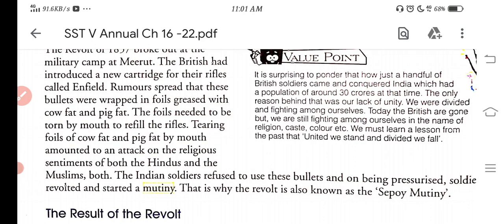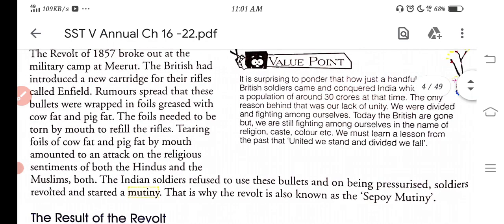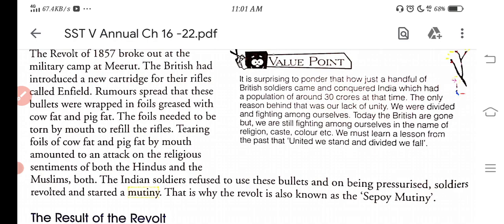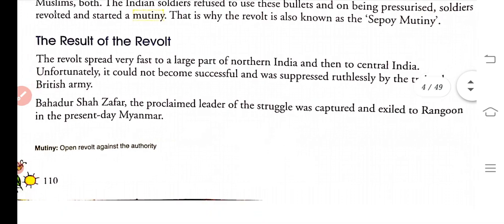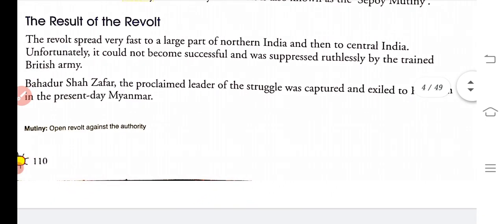This is why the revolt is known as the Sepoy Mutiny. The Indian soldiers refused to use these bullets, and on being pressurized, the soldiers revolted and started a mutiny.